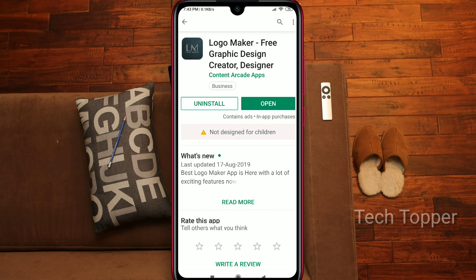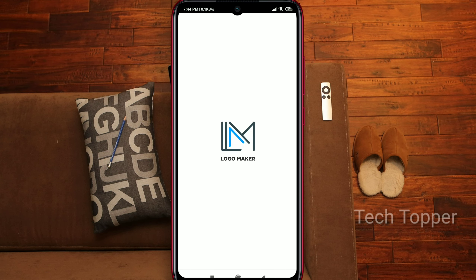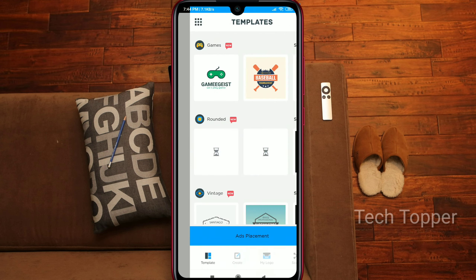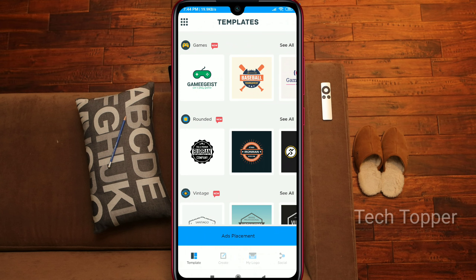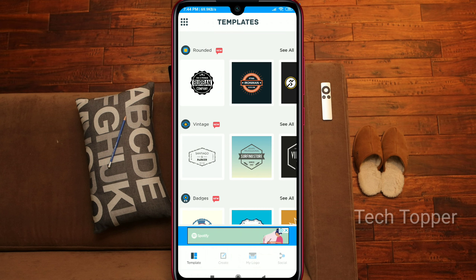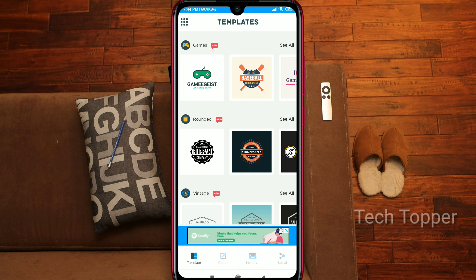The app is rated 4.5 and is not designed for children. Go ahead and install the logo maker app. Once it is already installed, open it. The logo maker app will run and show its interface. On first install, grant the required permissions.